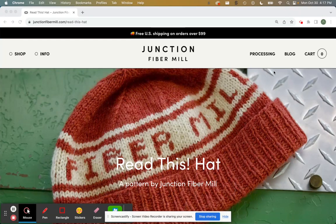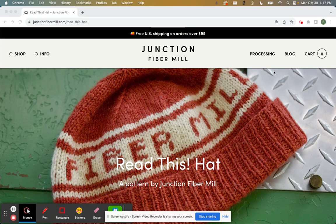Okay, I am Amanda Kievitt from Junction Fiber Mill, and I am going to show you how to use the custom text calculator tool for the Read This Hat, a pattern by Junction Fiber Mill.